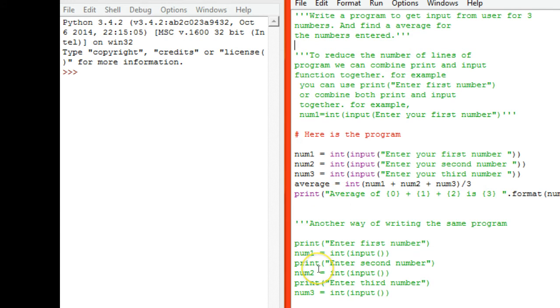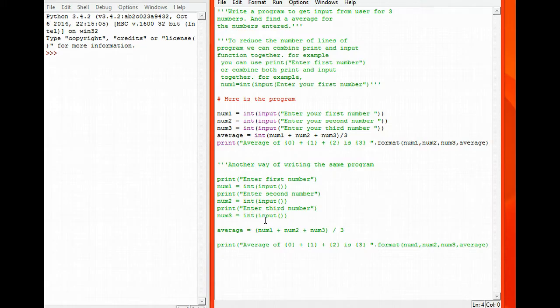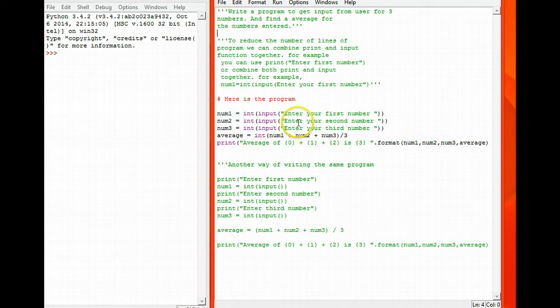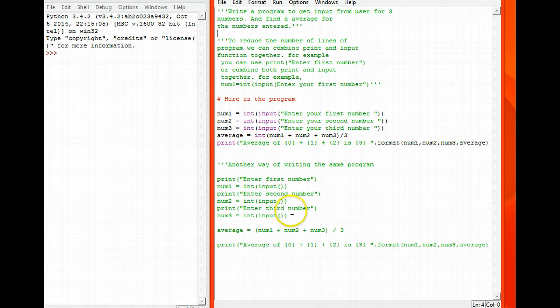I've also used the format function to write this program. I have done it in two ways. One here I showed, and the next one is here. The one here I showed uses a triple single quote.